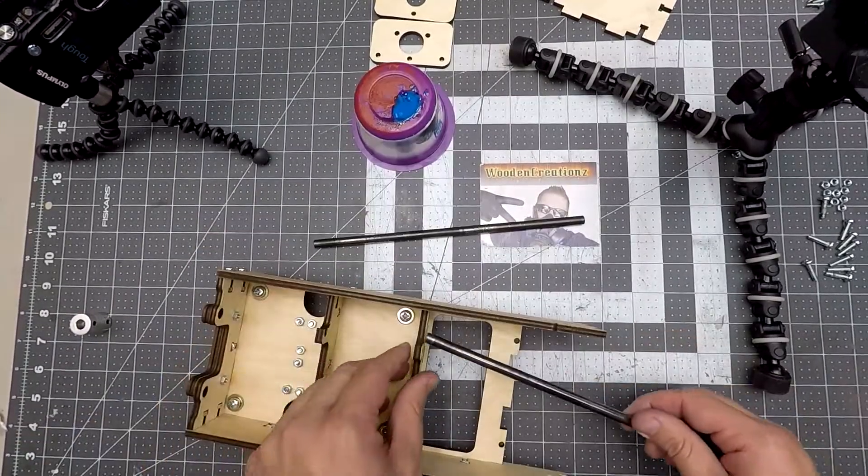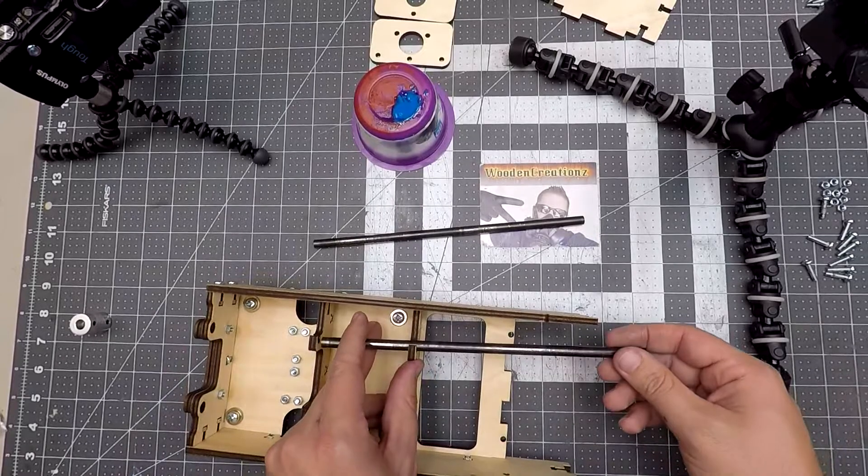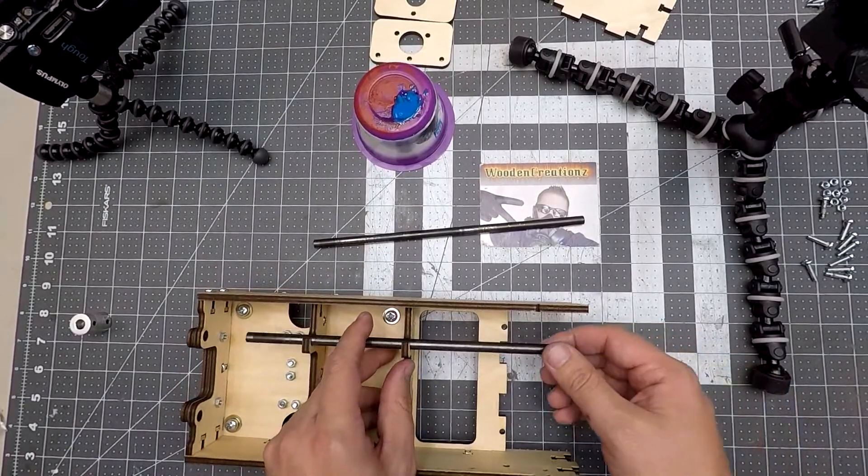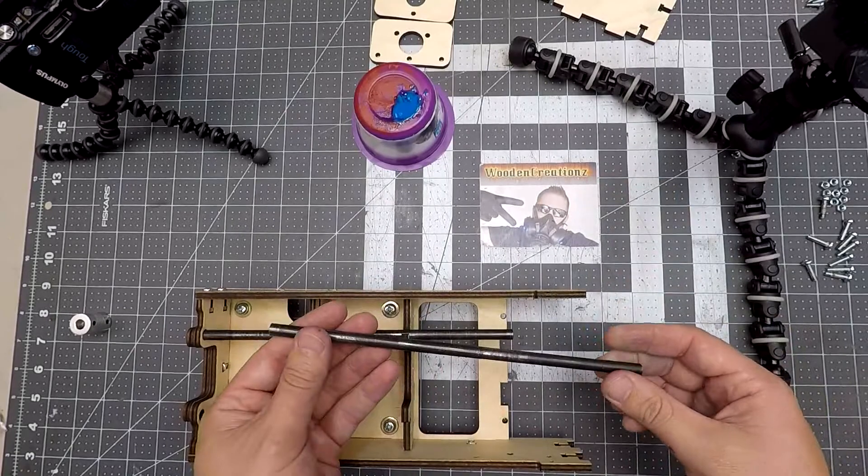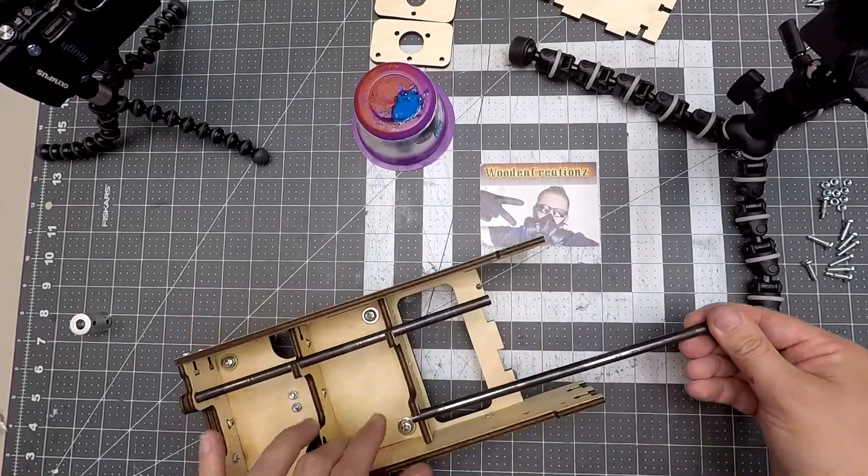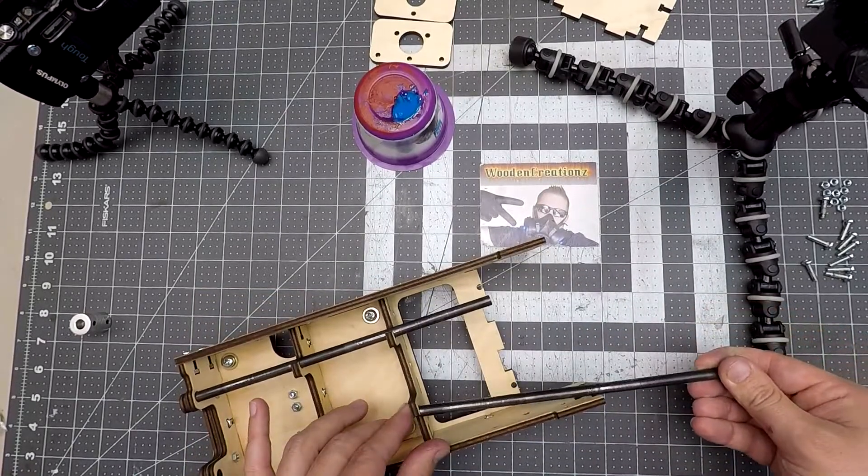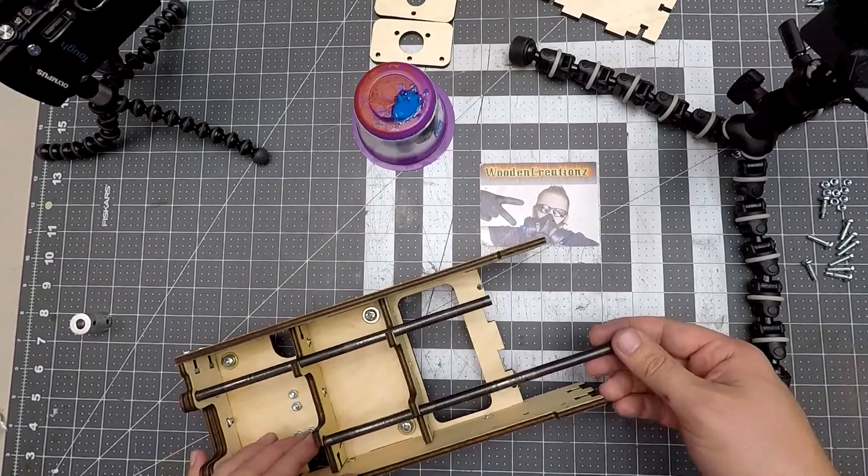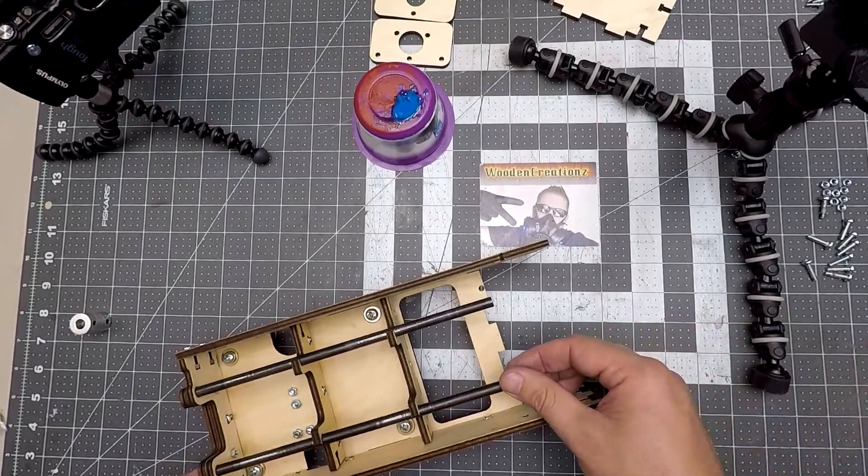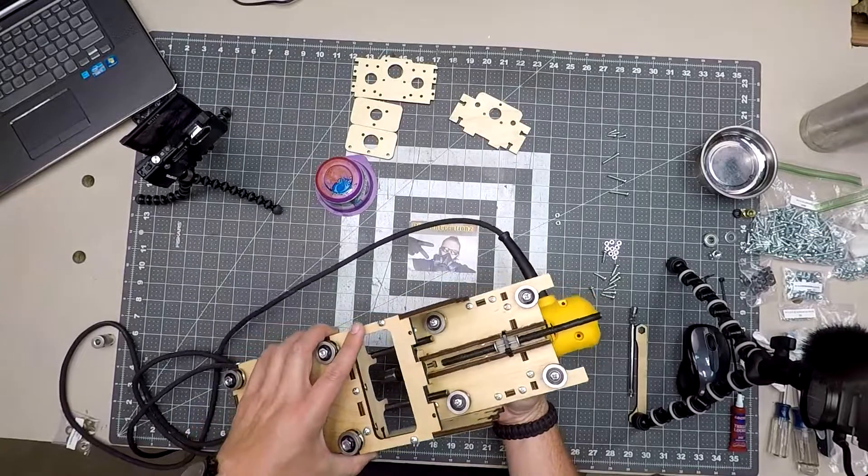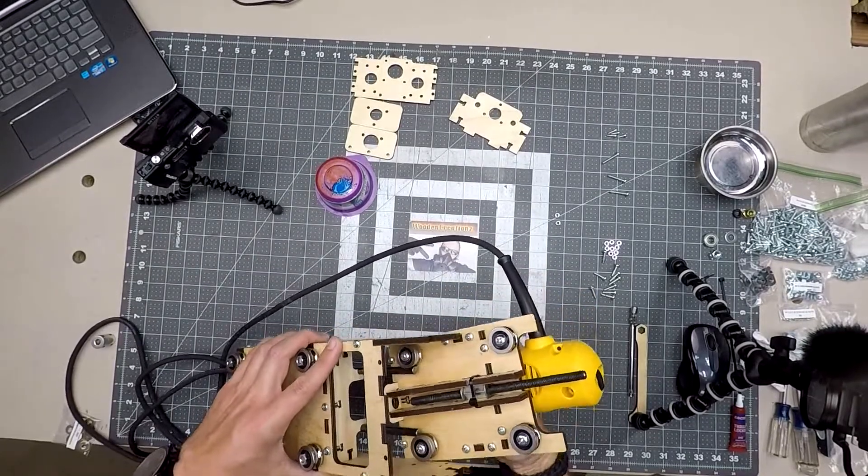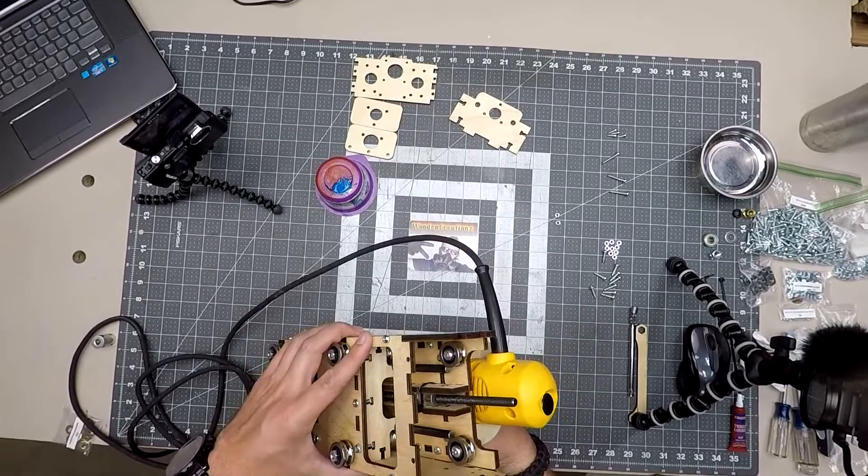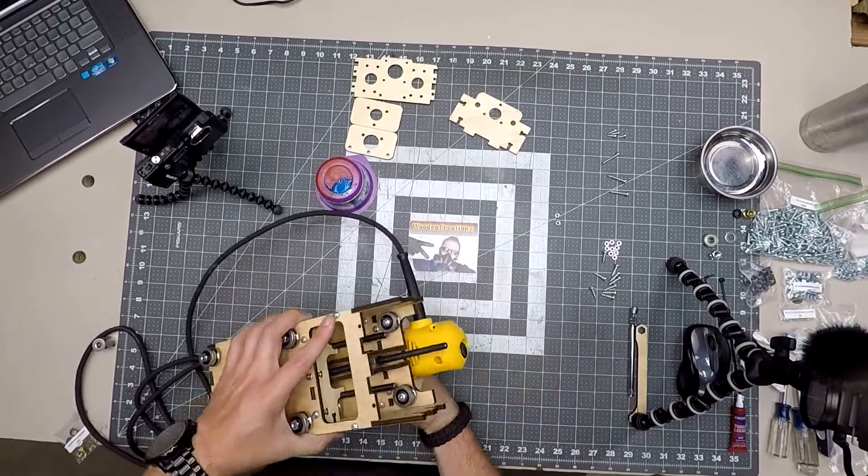Now it's time to slide the Z rails into place. I found both slid in very easy. Once it's in place, slide the Z assembly bearings over the Z rails. They'll slide in with a little pressure, but go on with a precision fit.